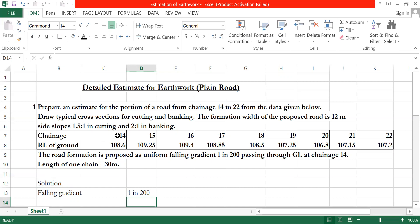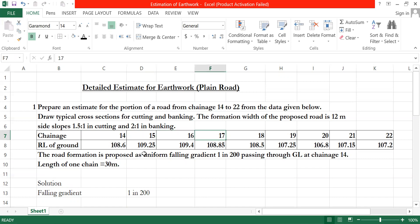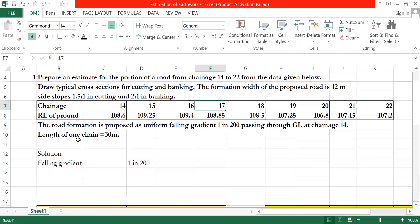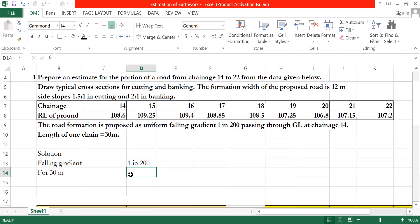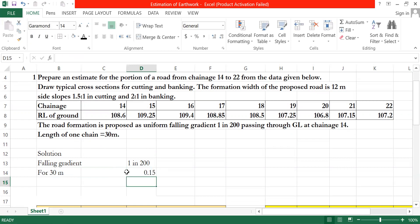Chainage 15 is put in. The distance of any chainage — chainage 15 is 30 meters from chainage 14. On 200 meters, you get 1 meter fall. So 1 divided by 200 multiplied by 30 meters equals 0.15 meters. The formation level drops 0.15 meters over 30 meters.